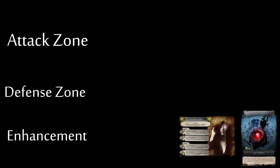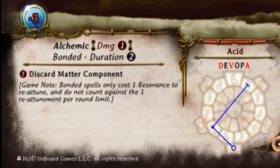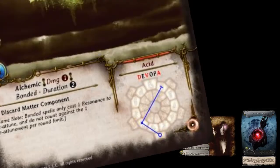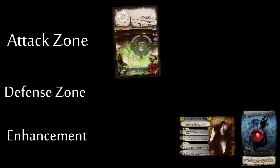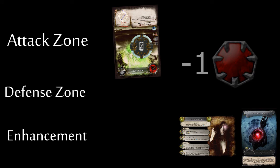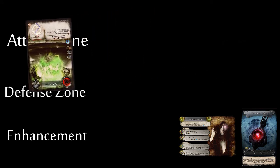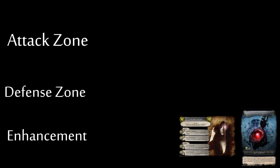For example, Player 1 has an Acidic Matter in his Attack Zone during his Maintenance Phase. There is no sustain cost to this spell, so it impacts, causing one Essence Damage to its target. Then a Duration Chip is removed. If the last Duration Chip is removed, then the spell is discarded.